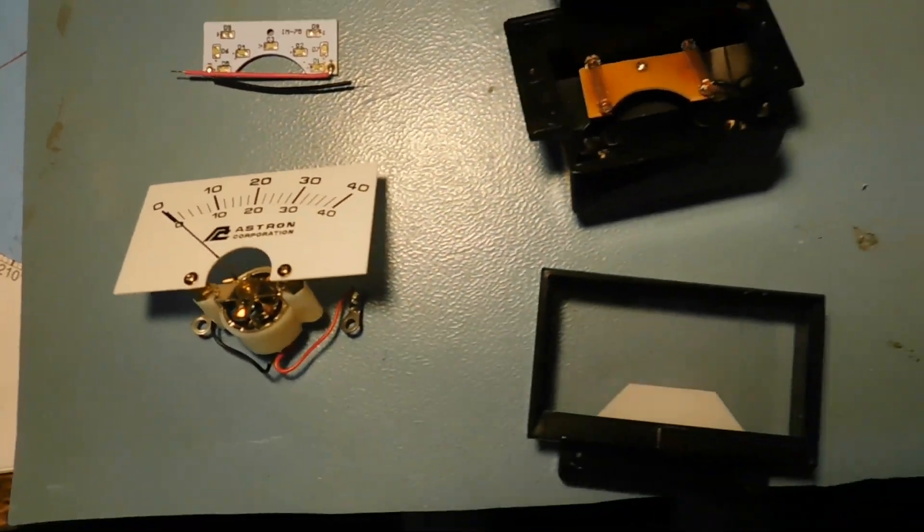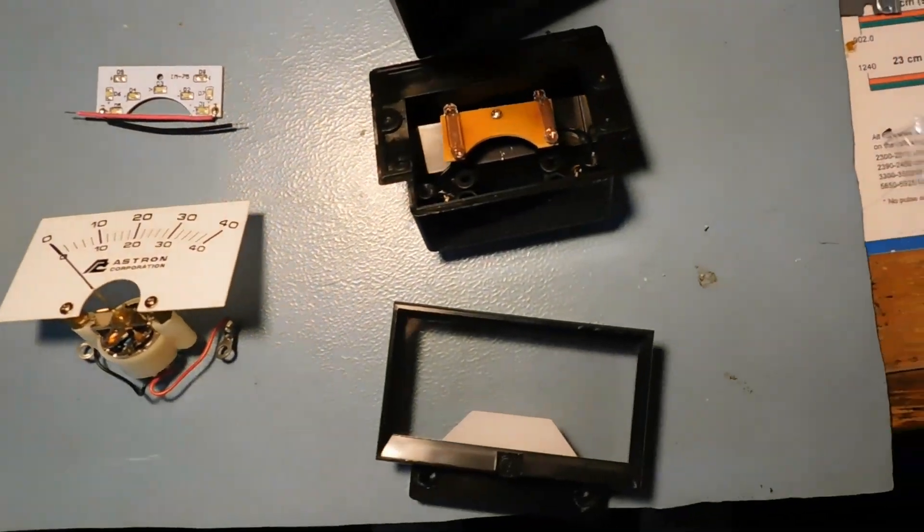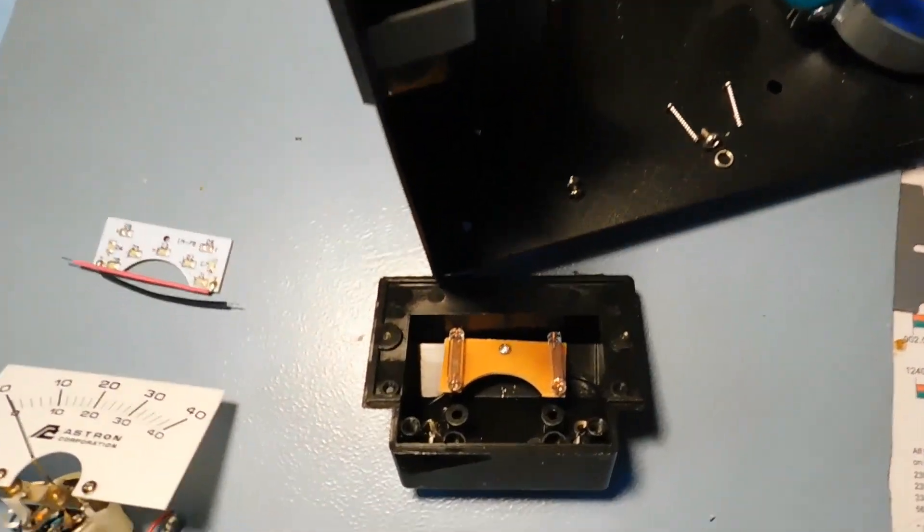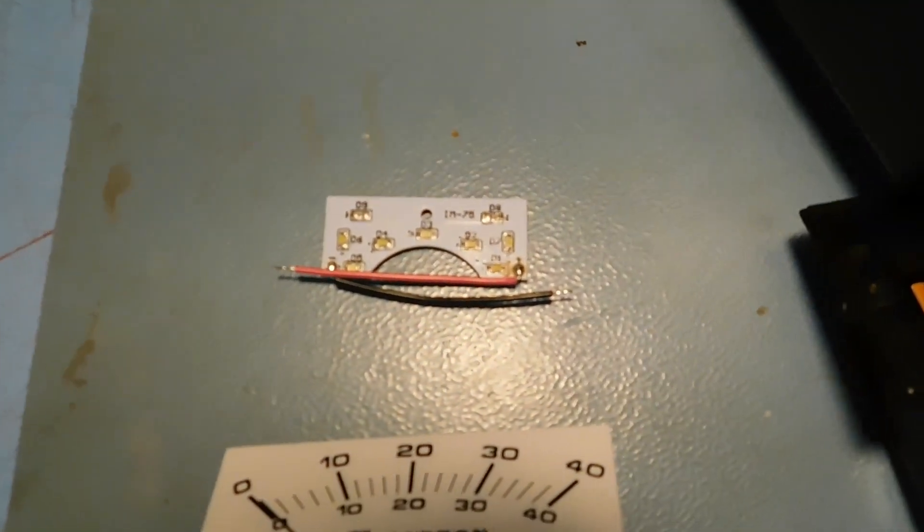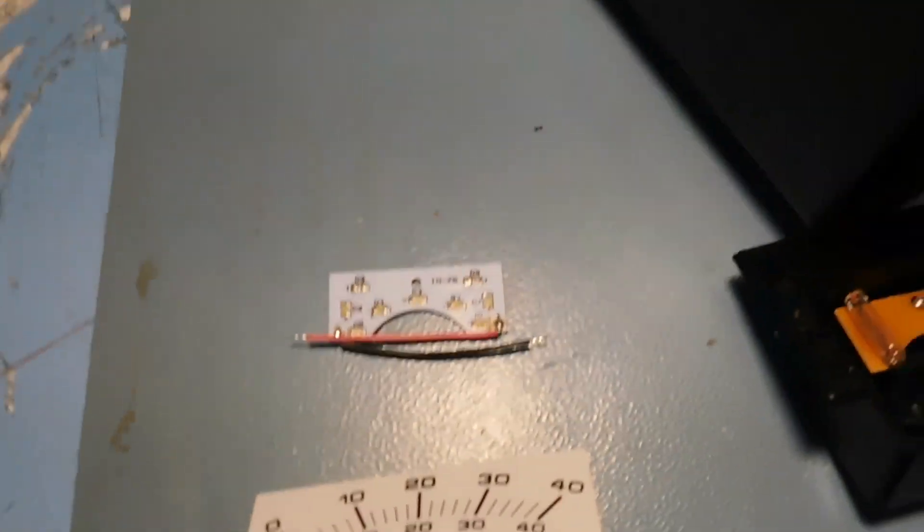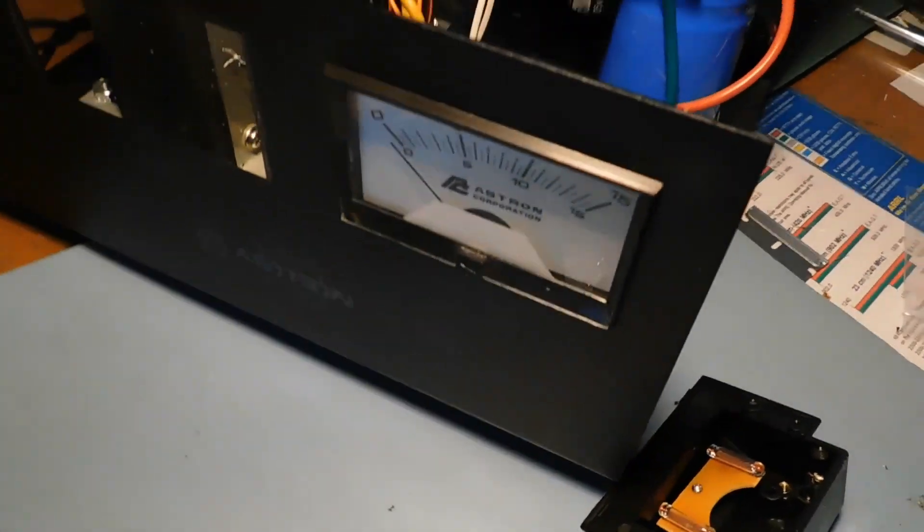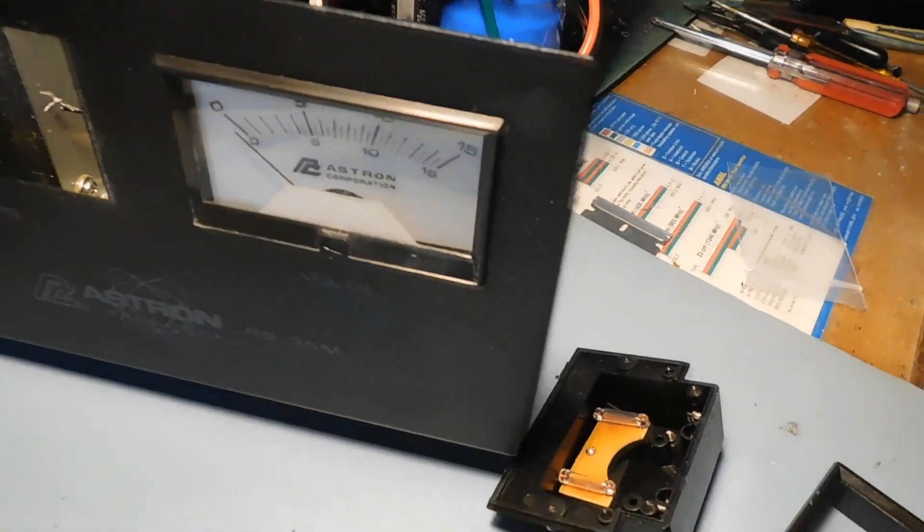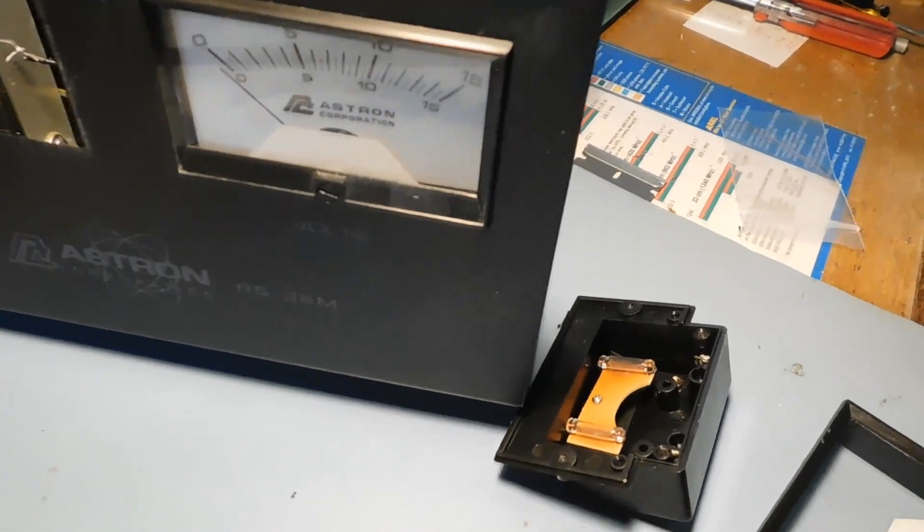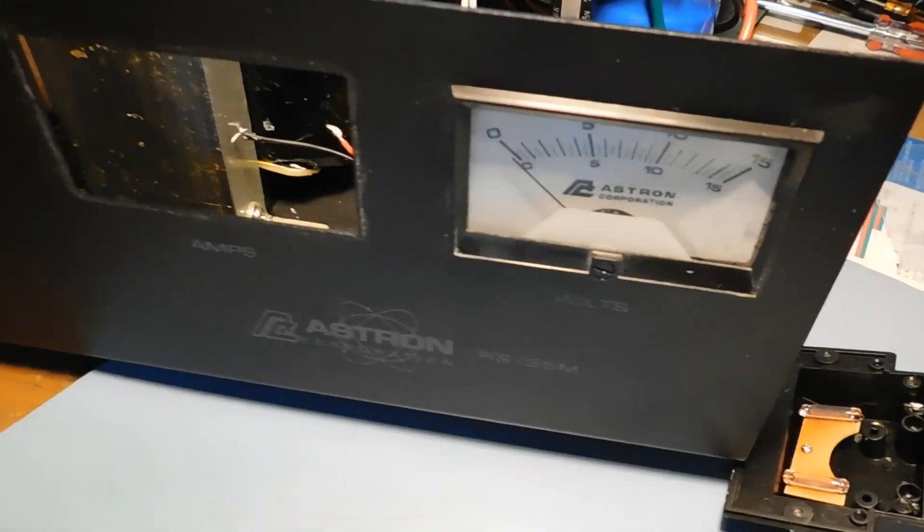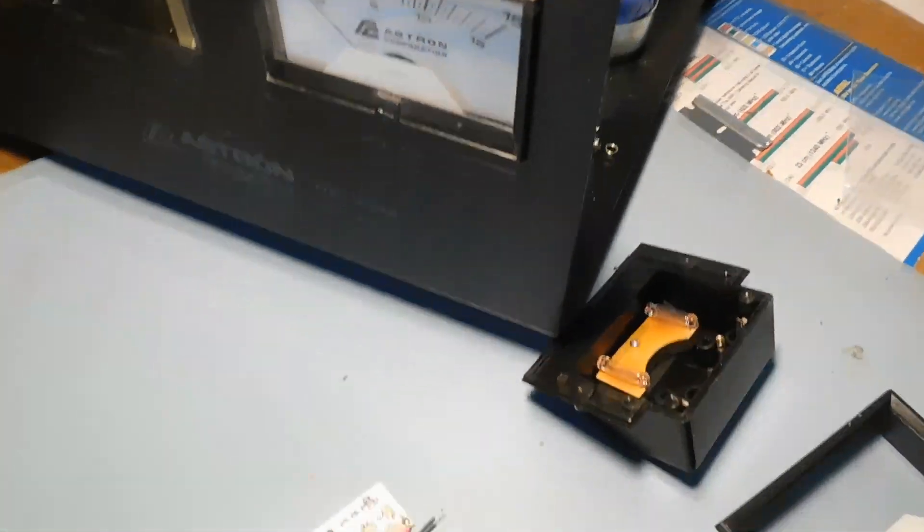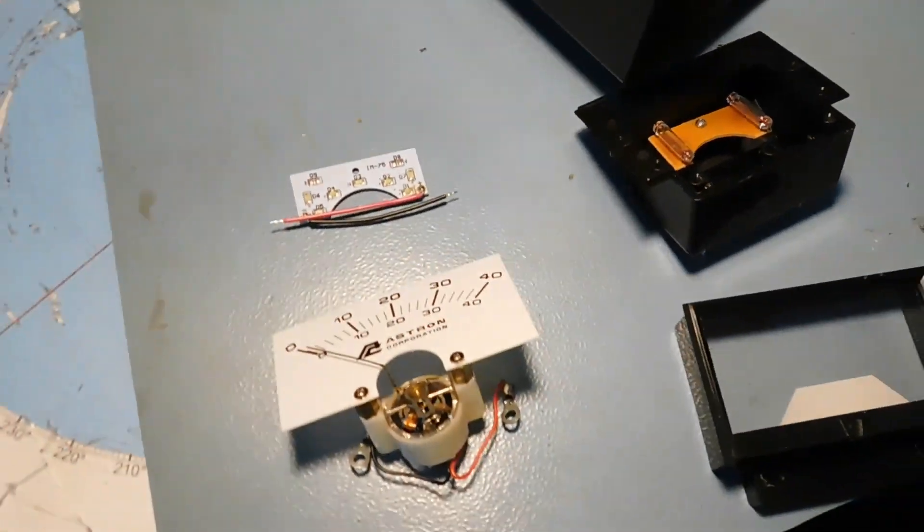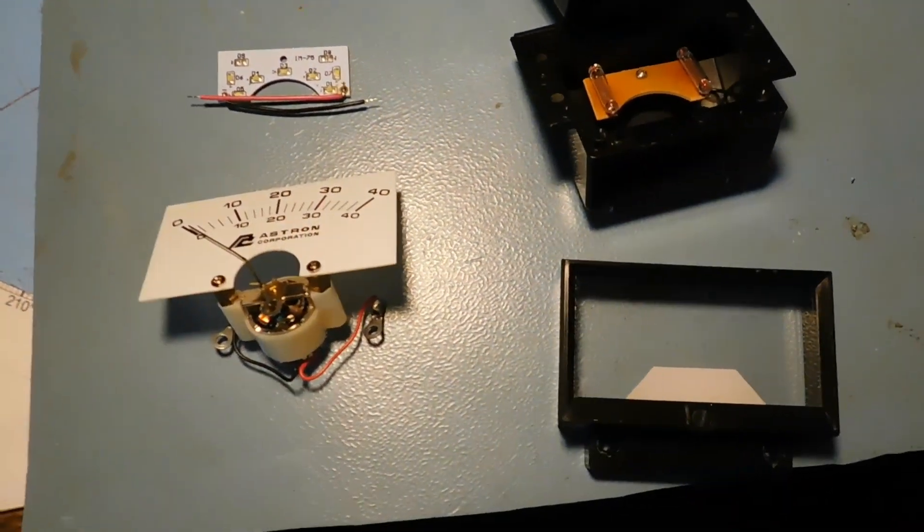The meter comes apart easy enough. We'll pop this LED board in. I've already done the voltmeter, and this will be the current meter. We'll see what it looks like when it's all lit up.